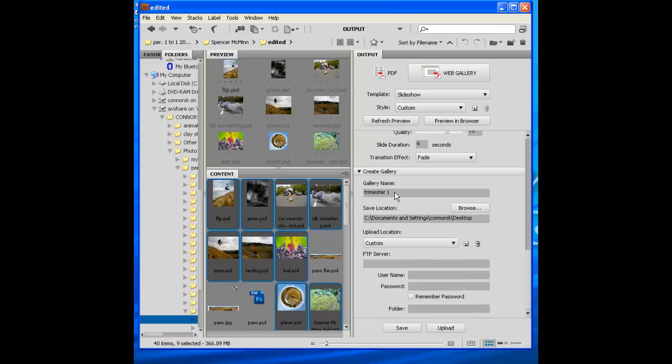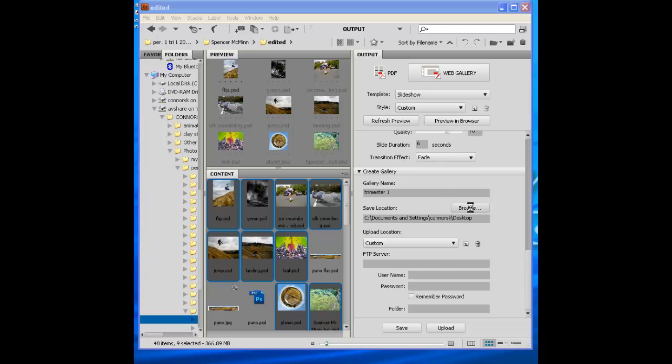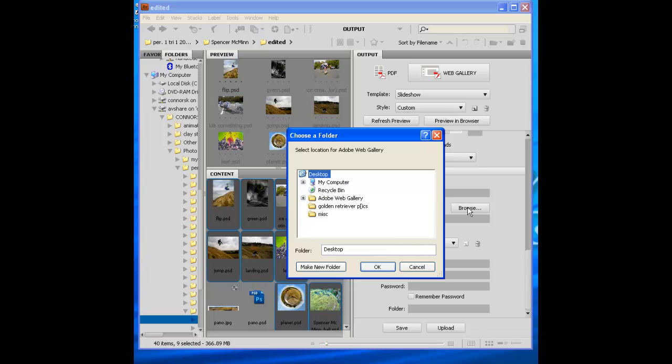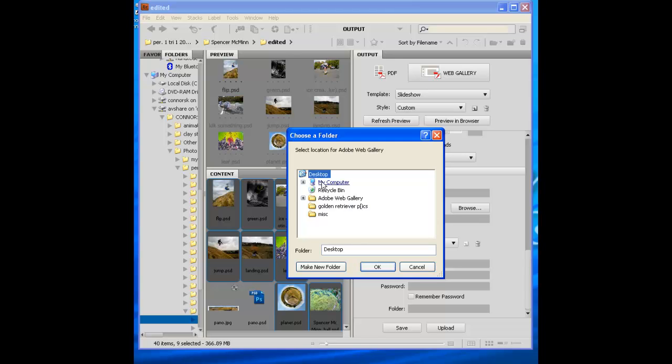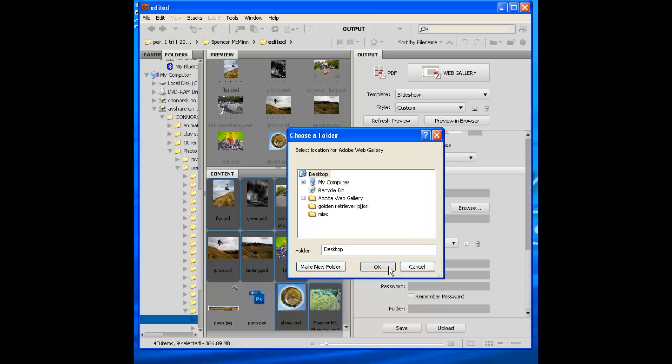And then finally, what's the gallery name? Oh, whatever you want. Trimester One Photos, Digital Photography. And then browse to a location here that you want to save it. So save it to AVShare to your edited folder somewhere. Put it in your edited folder. Give it a name. I'm just going to save it on my desktop for right now.